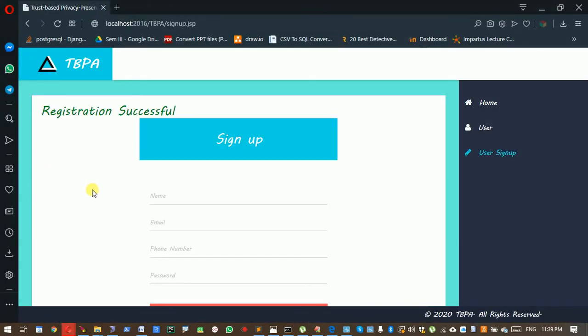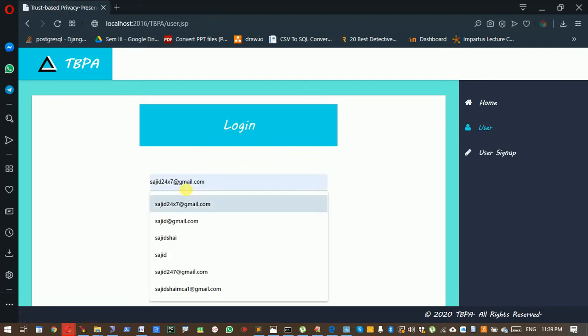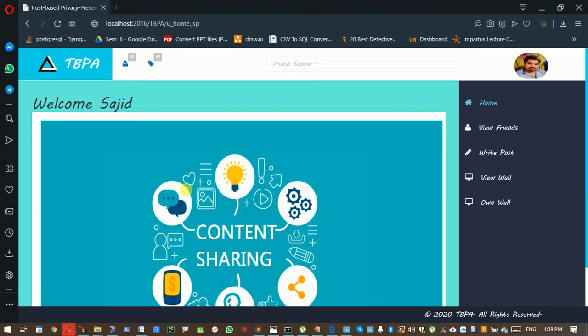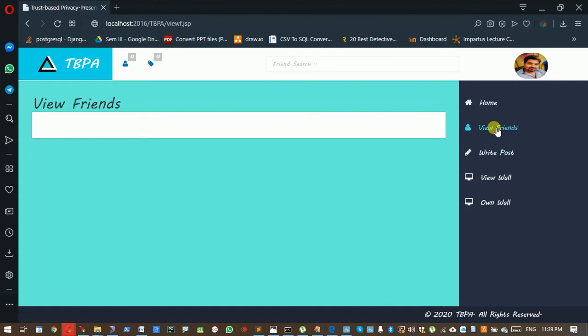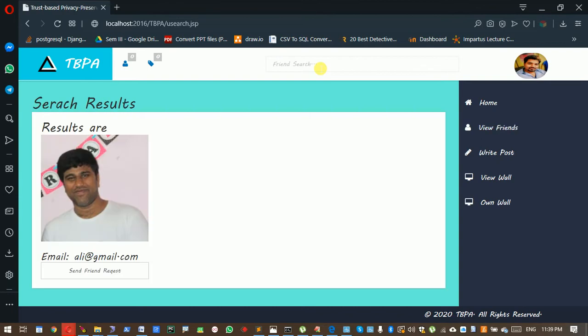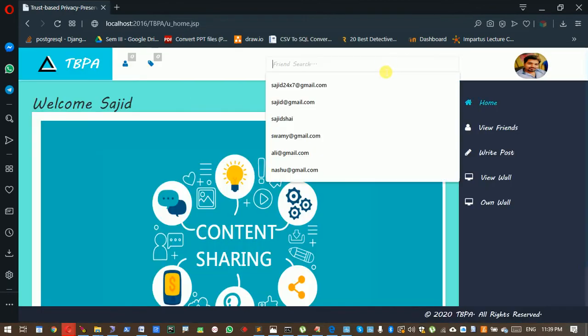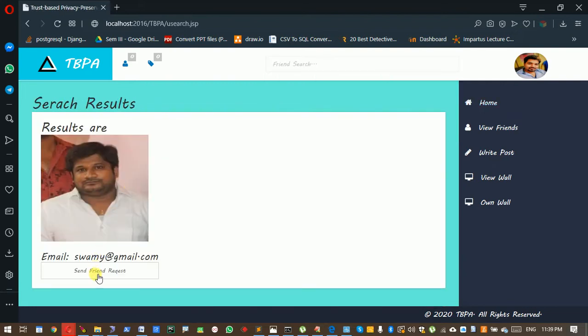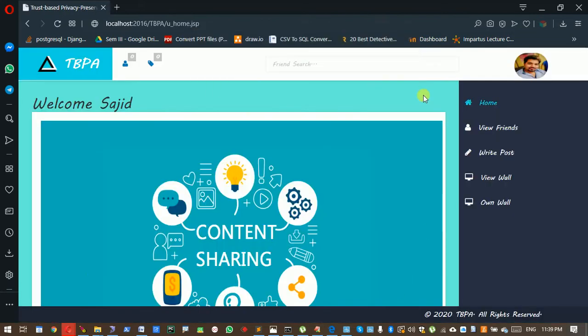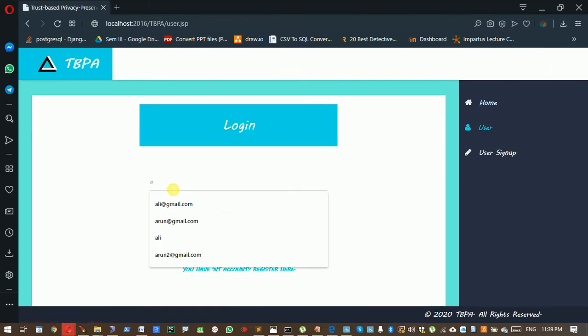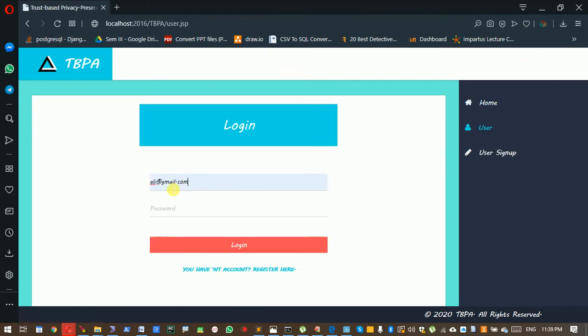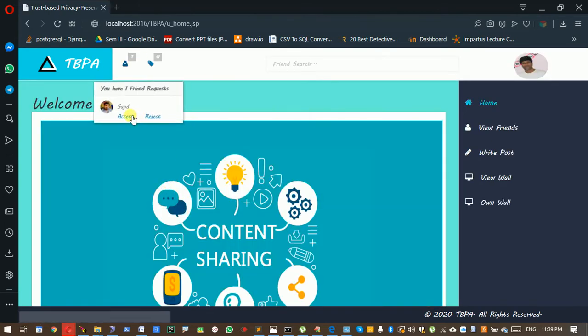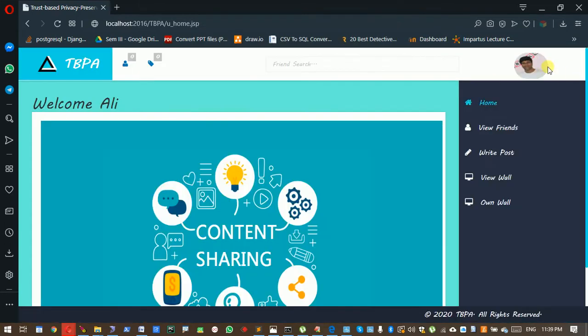Now I'm logging in as sajidharti@gmail.com. I don't have any friends, so I'm sending a friend request to Swami. Next step, I'm logging out and logging in as Swami. I got one friend request here. I'm going to accept it.